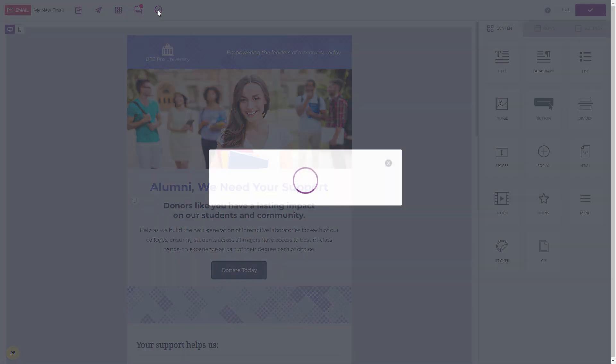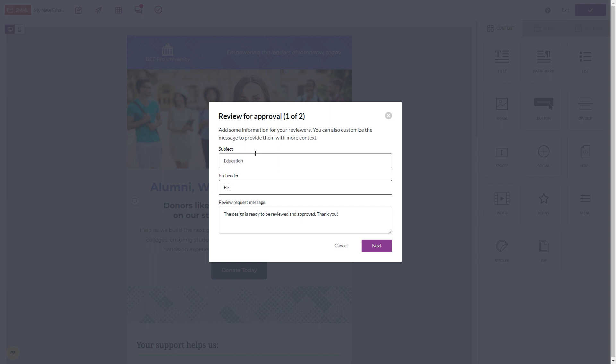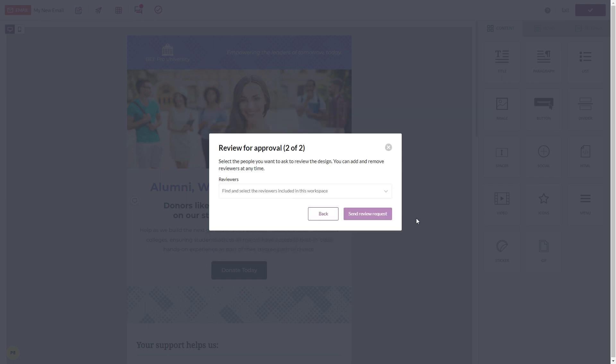Enterprise plan users have access to an approval process within the builder, where users can create messages and send notifications, and the status of the project reflects the stage in the approval process.